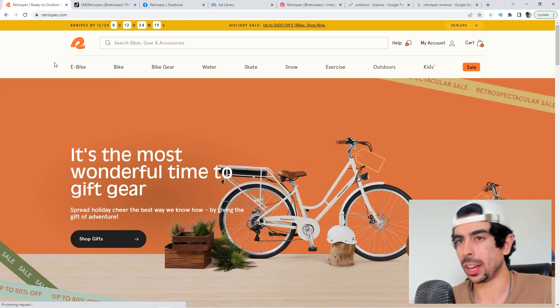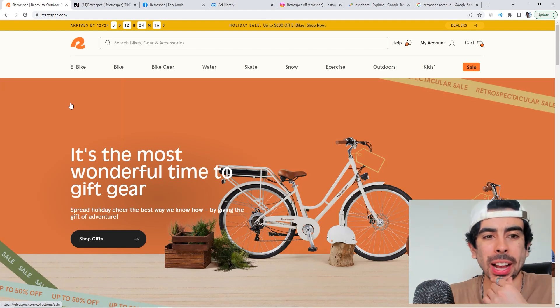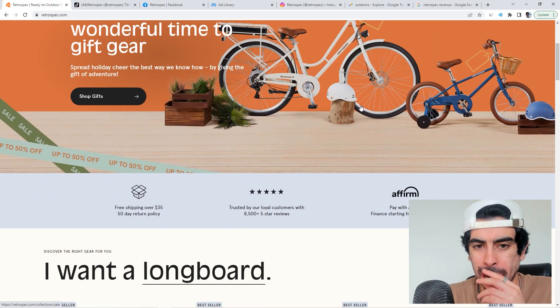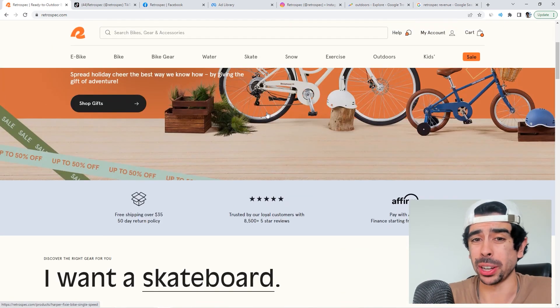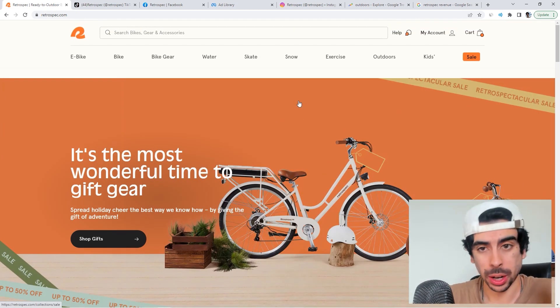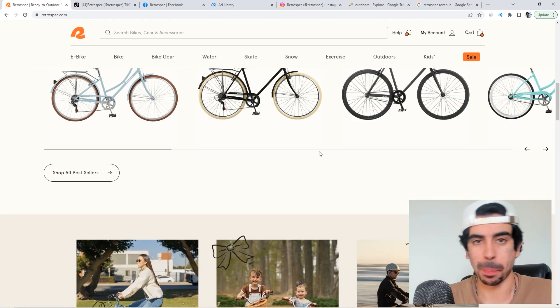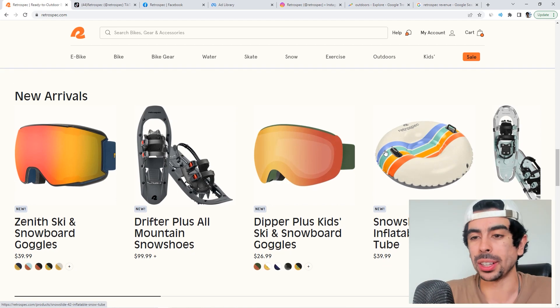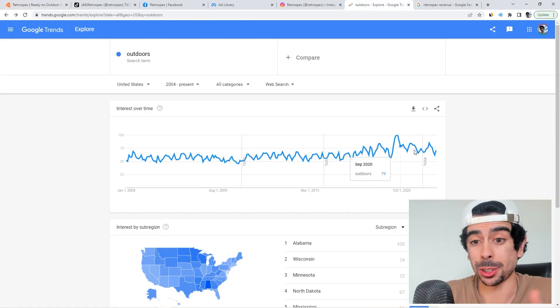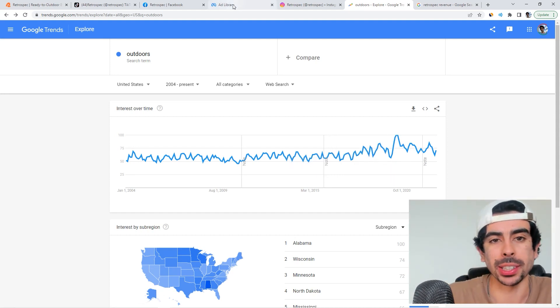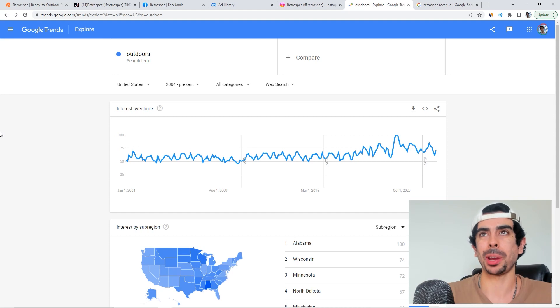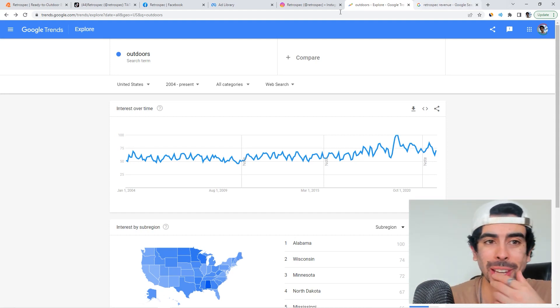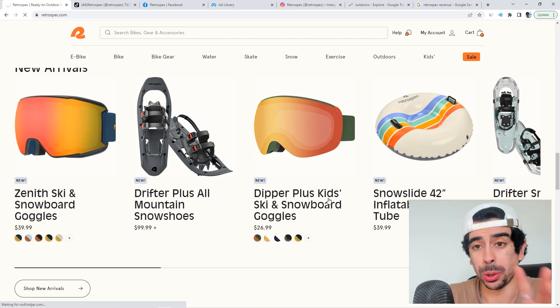As you see, this store is called Retrospect and it's a super clean website in the outdoors niche. They sell all sorts of things - I would consider this a super store. They sell a ton of different products ranging from bikes to snow goggles, anything you can imagine related to outdoors. The outdoors niche is obviously an incredible niche, super consistent, continuously rising. Getting people to spend more time outside is always a good thing.